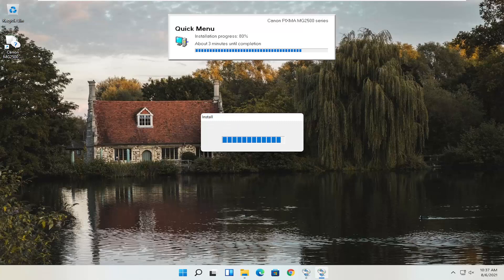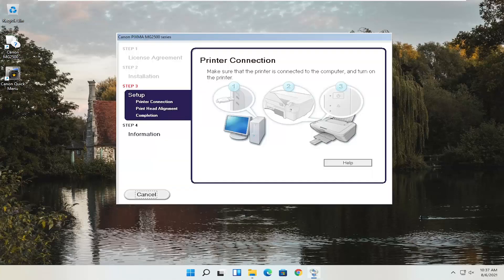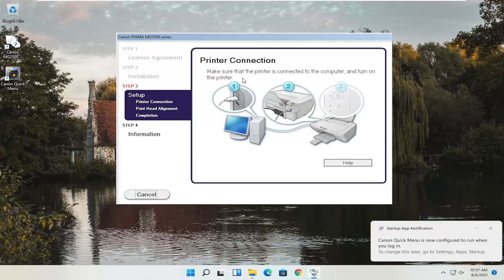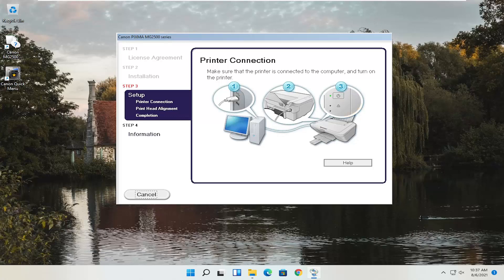At this point you should continue through all of the installation settings. You actually have to have the printer hooked up and turned on. Follow along with whatever the on-screen prompts are at this point — it's pretty straightforward. Hopefully this was able to help you out, and I look forward to catching you all in the next tutorial. Goodbye.